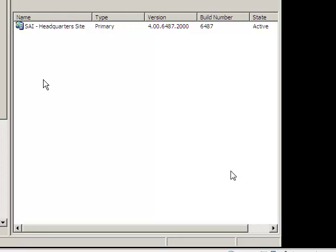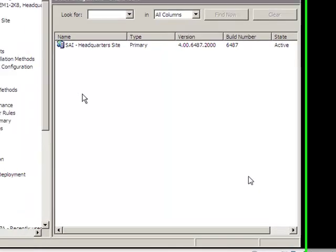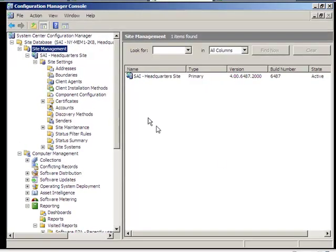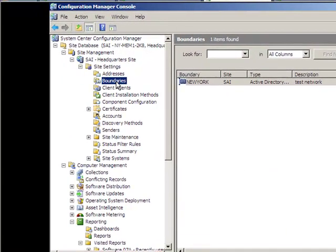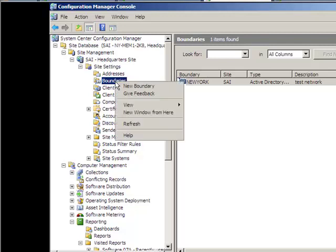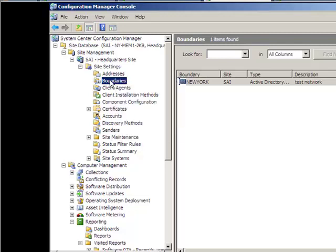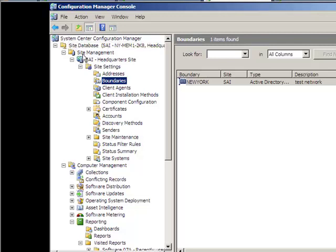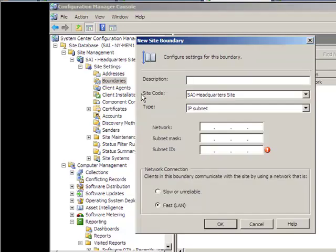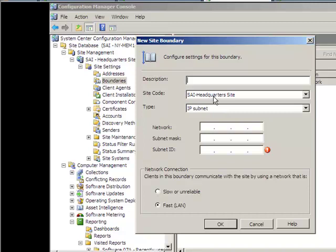The first thing we need to do is set up our boundary. You click on boundaries. As you can see I've already created a test boundary for testing purposes, and basically what you need to do is you right click on boundaries. The way you get to boundaries first of all is under site database, under site management, this is the site key that you specified during installation, and then under there you'll see boundaries.